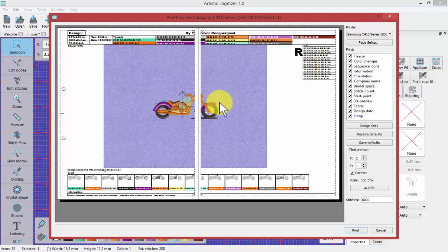And so that is how you can create a printable run sheet for your embroidery designs.